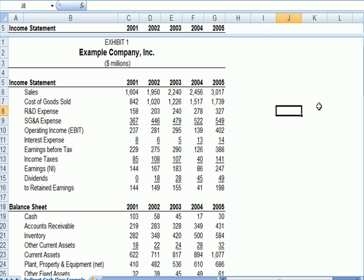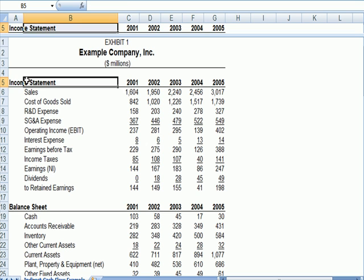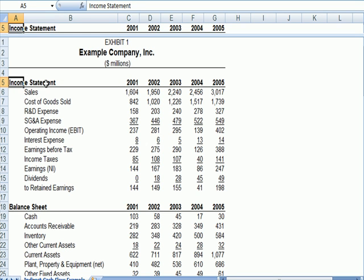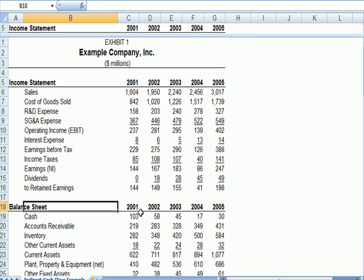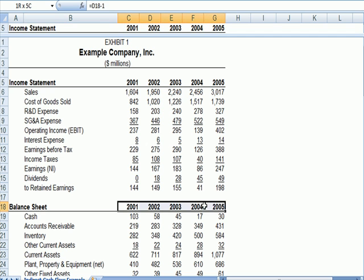I'm going to jump over to an assignment that I recently did for a student, and you'll notice here that we have an income statement for five years' worth of time, and we have a balance sheet for five years.